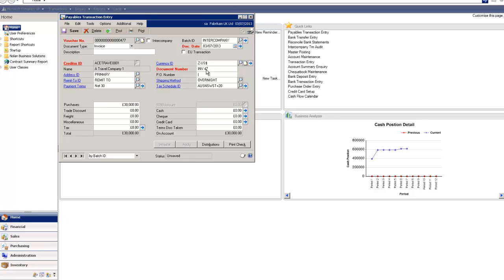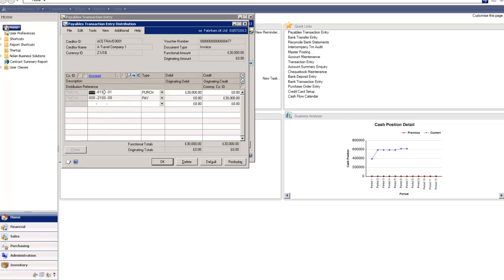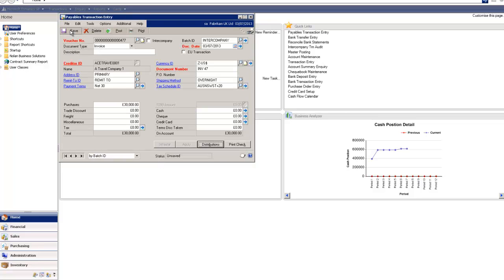I'm going to give it an invoice number. And I have a choice. I can predefine the intercompany nominal codes that this journal will post to or I can add the destination intercompany code on the fly when I put the transaction on.